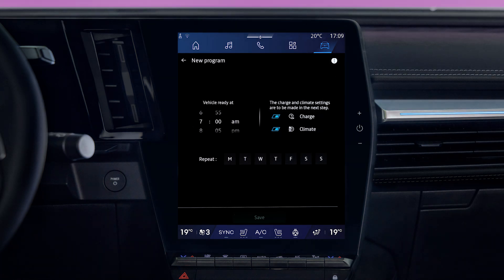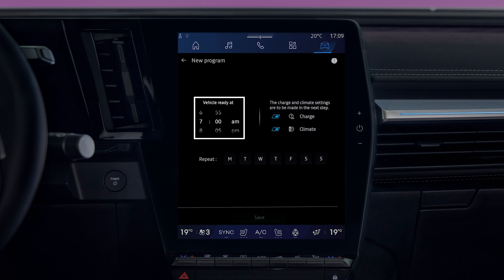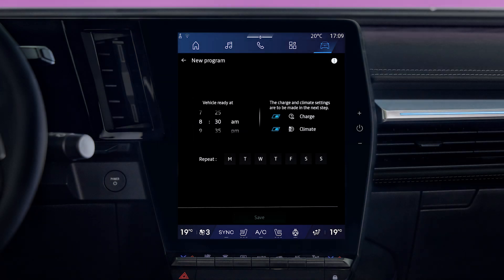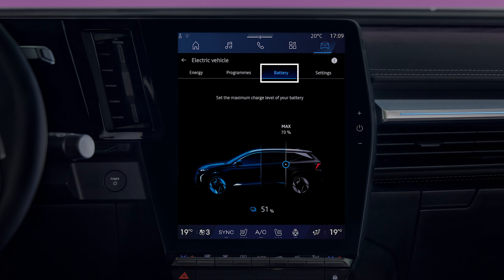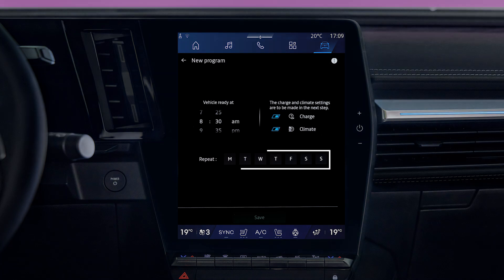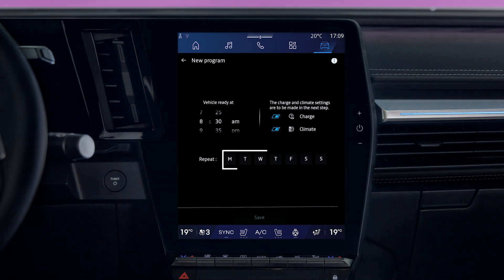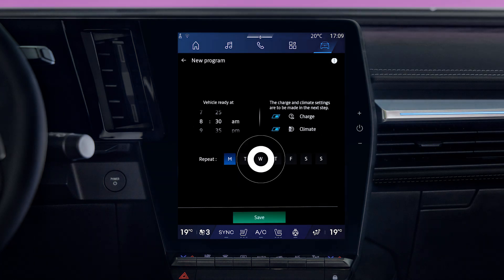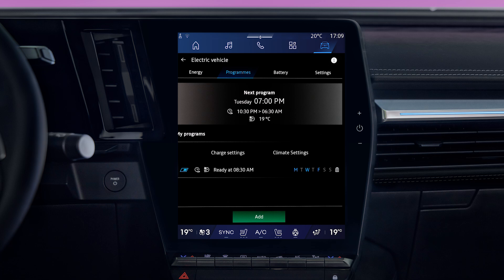Next, select the time you'd like your vehicle to be ready — in other words, charged to the charge level you set in the Battery tab, and/or at the ideal temperature at the specified time. Press Save to confirm your schedule.